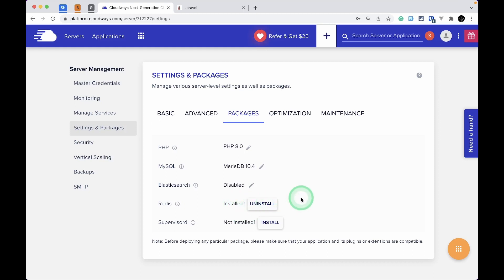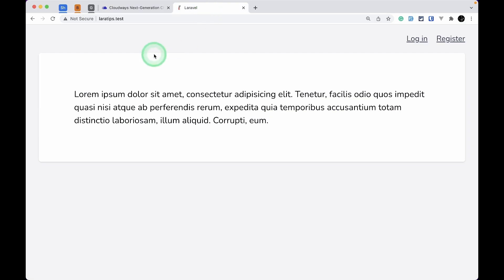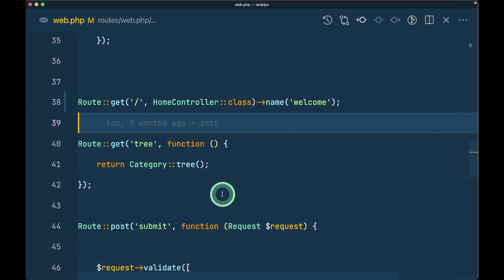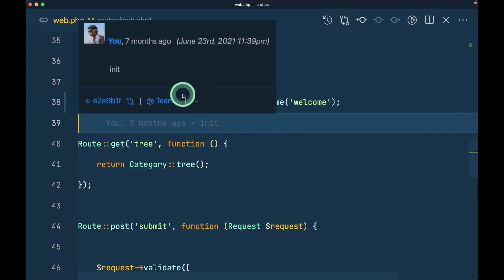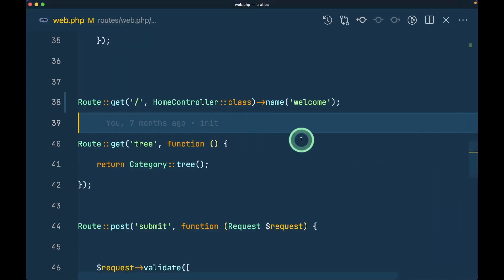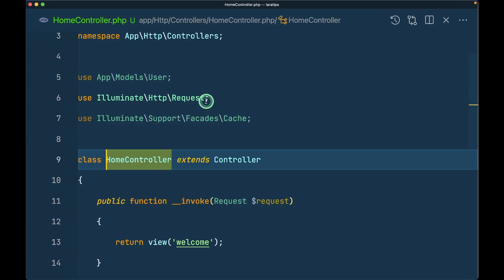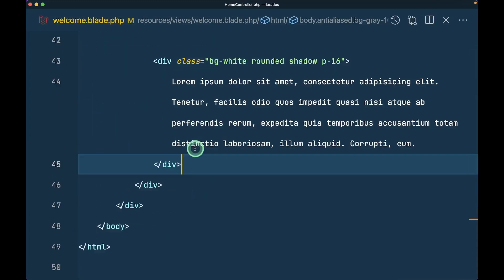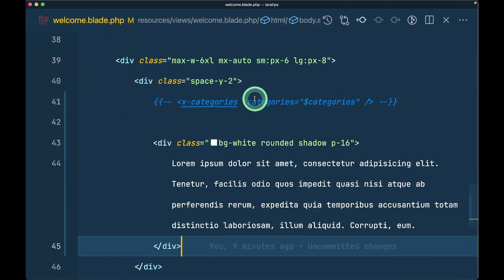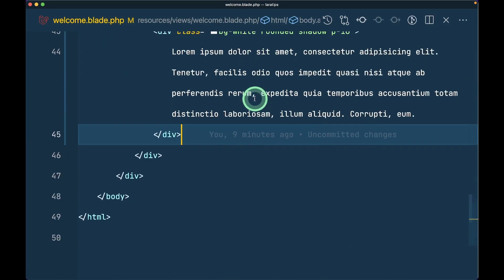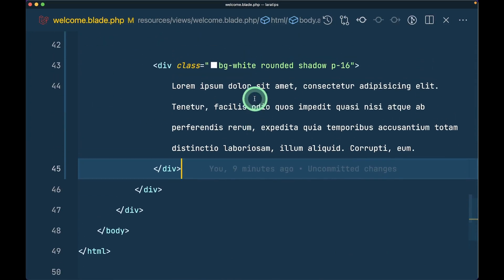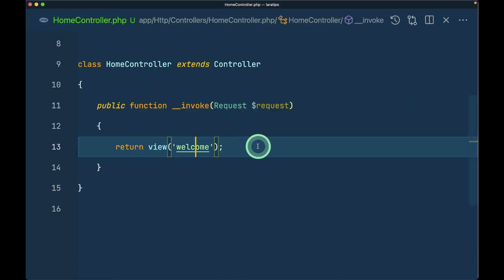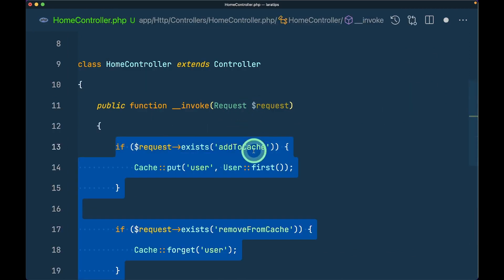Now let me open my Laravel application in my local machine at laratips.test. This is just simple Lorem text. If I show you the home controller, it's just returning this welcome blade. Here we can see the blade file.